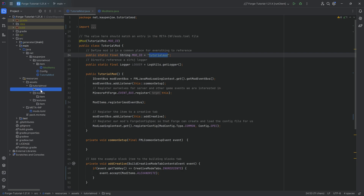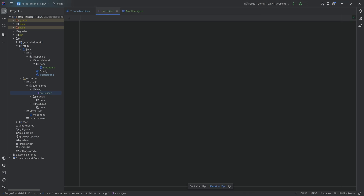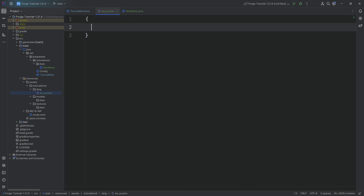Starting with the lang folder, which determines languages — we will add a translation for the default language, which is en_us. In the lang folder, right-click New File called en_us.json. Inside this file, we'll have a curly bracket with a translation key string: "item.tutorialmod.alexandrite", then a colon and the value string: "Alexandrite".